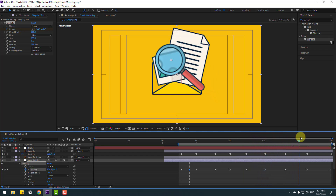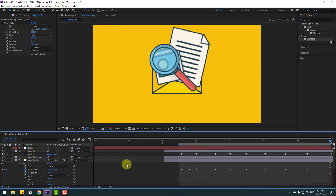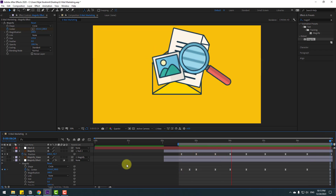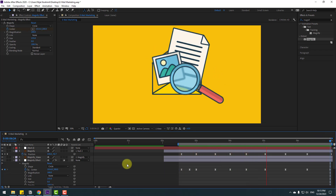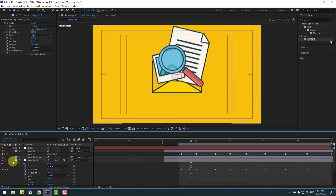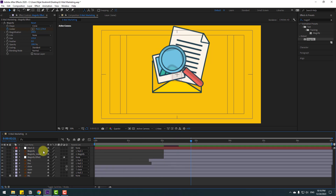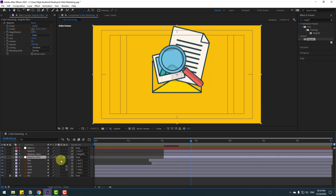Preview the full animation — very nice. Close the settings and link the magnify effect adjustment layer to the magnify layer.